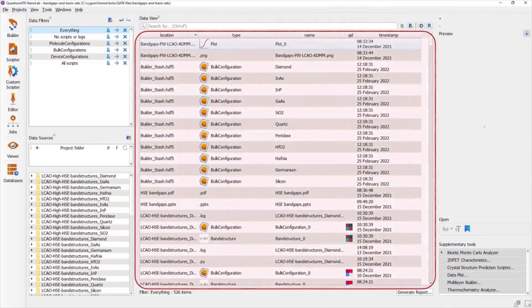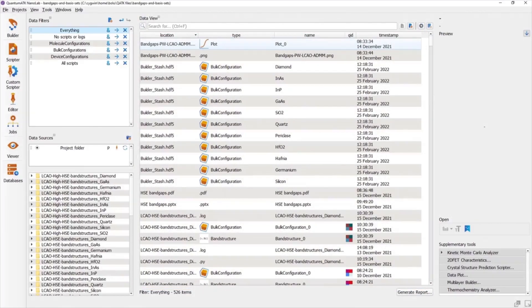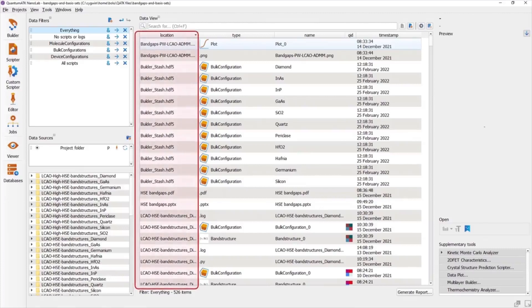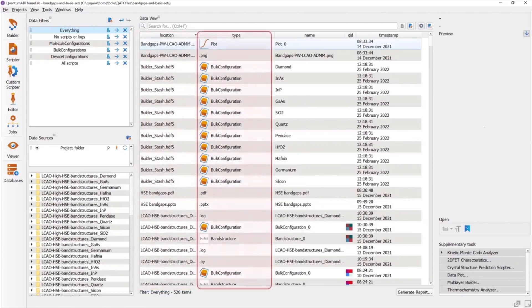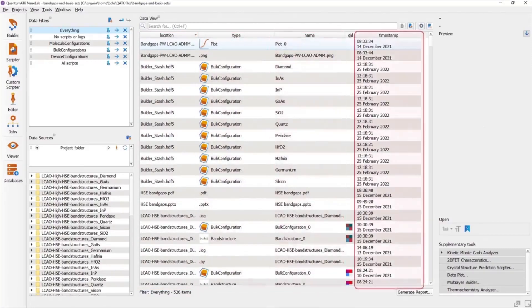The table or catalog at the center of the window contains data items, which are typically the contents of the various files in your project. Basic item information is sorted into columns to tell you things like which file, or more generically, which location an item comes from, the data type, item name, and timestamp of last modification.